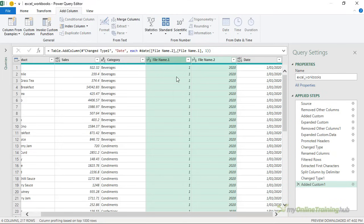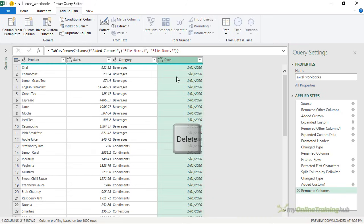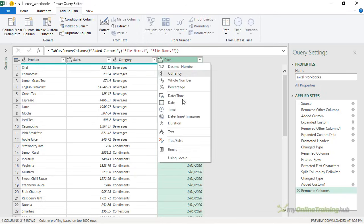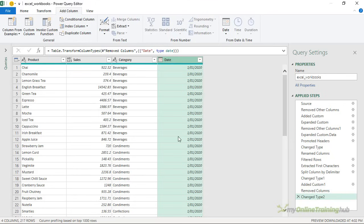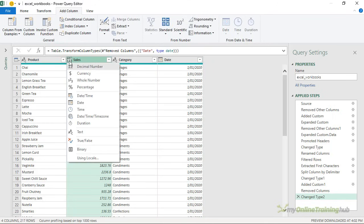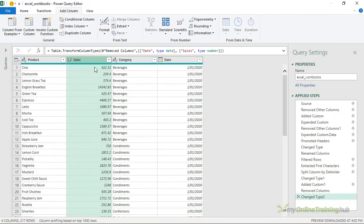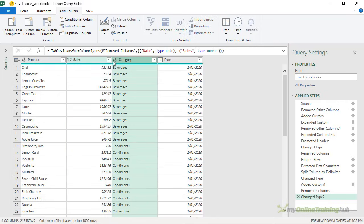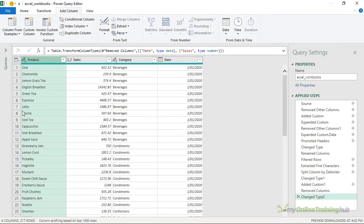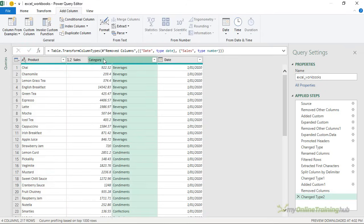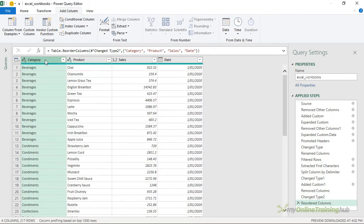I don't need these columns anymore so just selecting them and press the delete key to get rid of them. Now all I need to do is tidy up my data types and maybe rearrange the columns. So clicking on the icon here I can select the date data type. And now all of my dates are proper date data types. This one here needs to be a decimal number for the sales amounts. And category and product are text already so they're fine, I don't need to change anything there. The only thing I might want to do is rearrange the order. So I can left click and drag so we go category, product, sales and then the date.